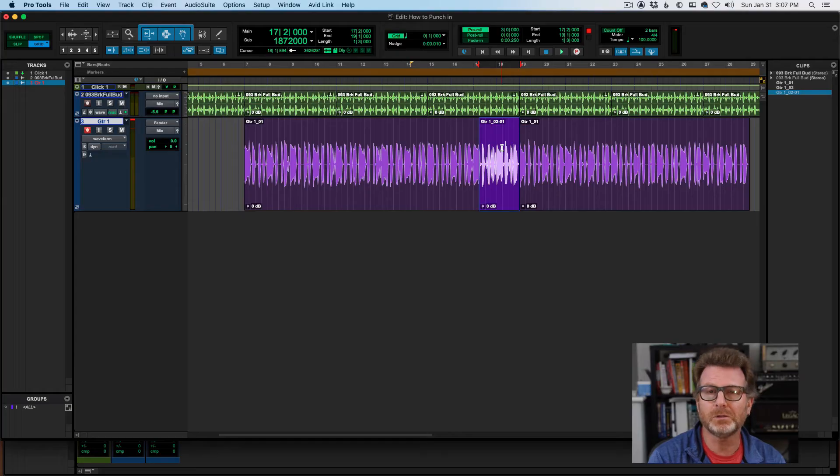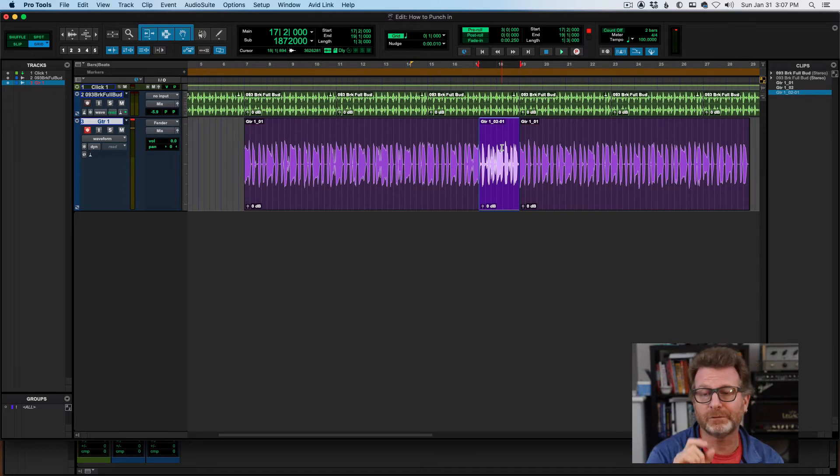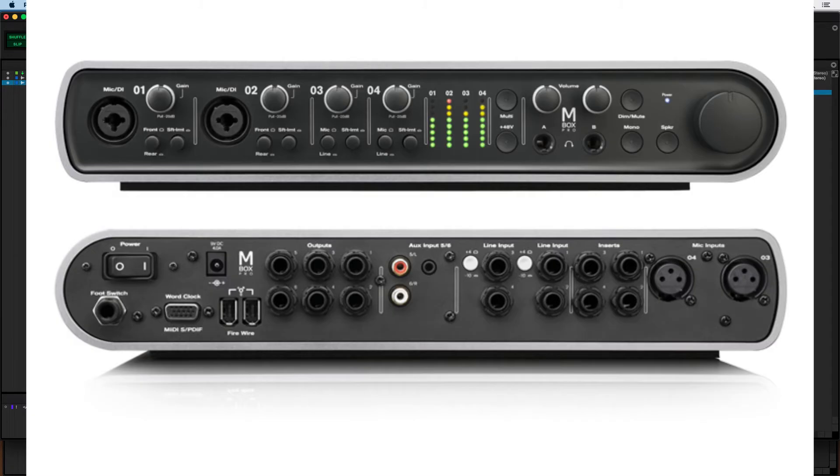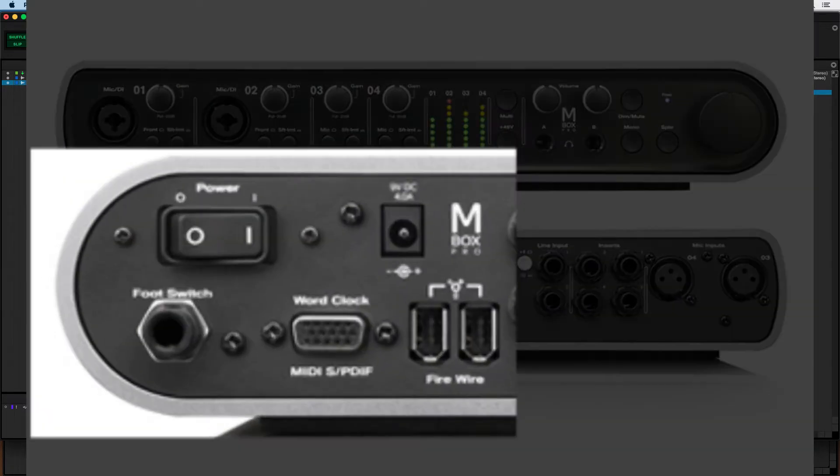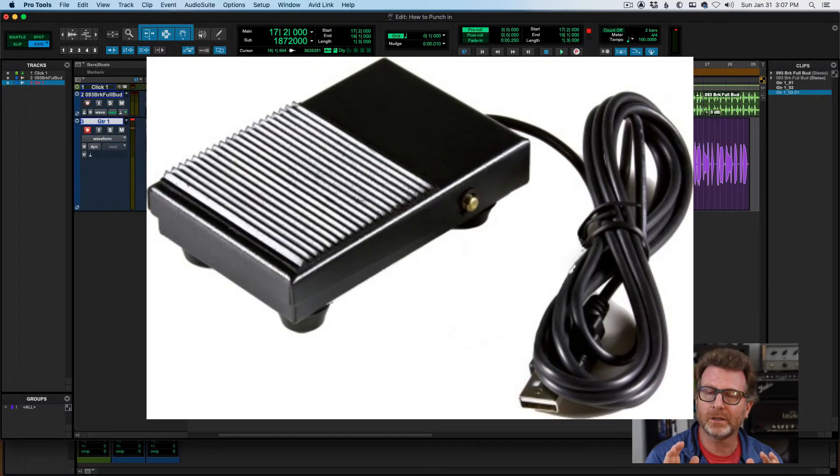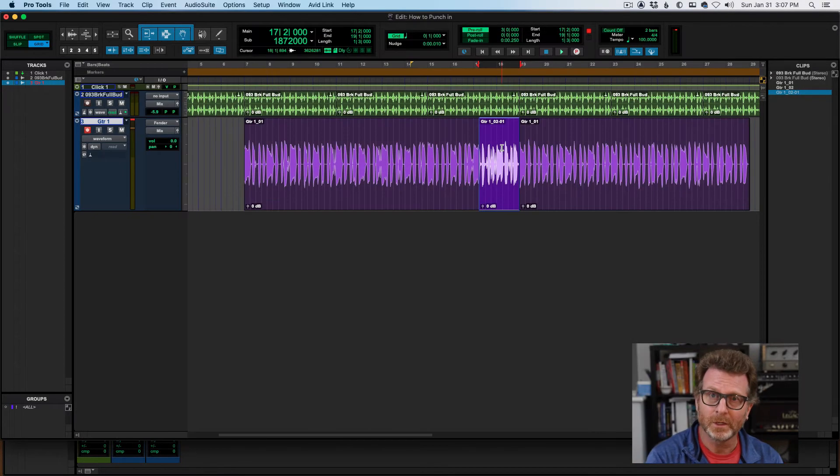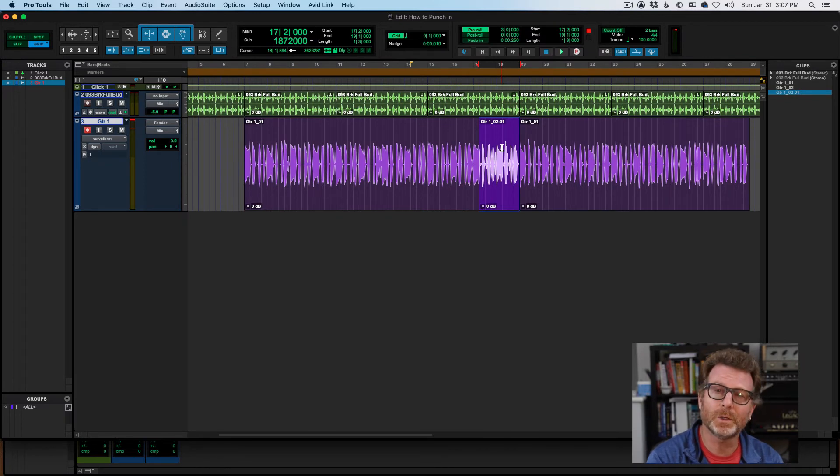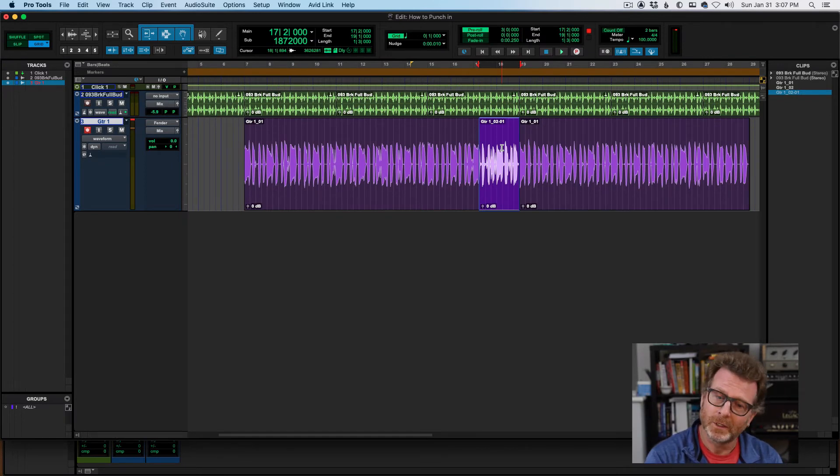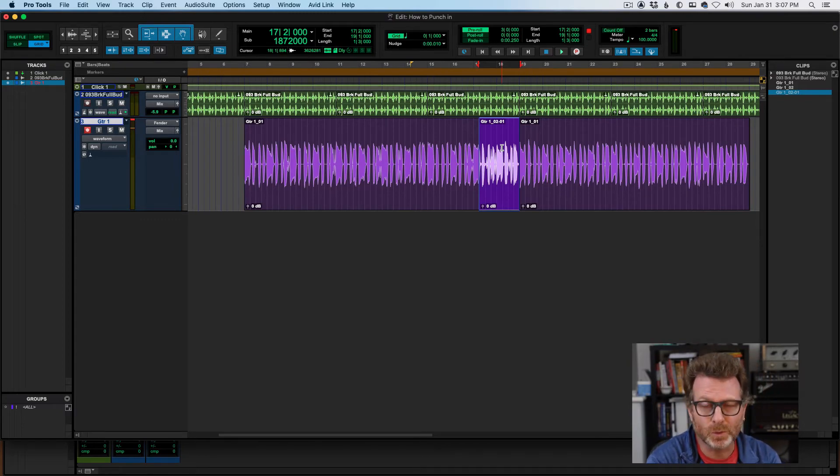I can also use a foot switch, assuming I have an audio interface that has a foot switch port on it. And with that foot switch, you can add any standard MIDI sustain pedal from your MIDI keyboard. Or if you don't have one of those, you can pick one up. They're very cheap. Any brand will do it. You can use it as a punch in, punch out foot switch.